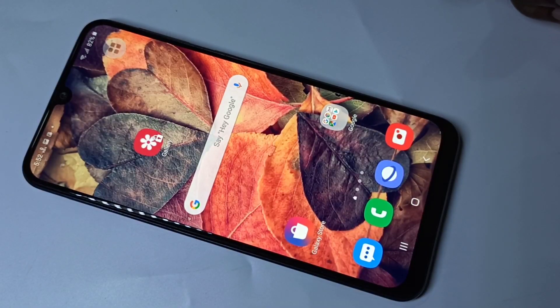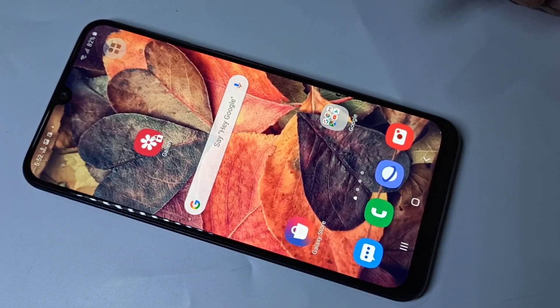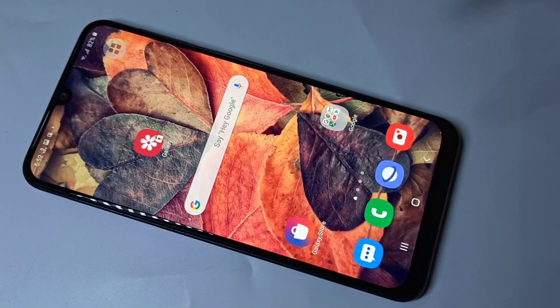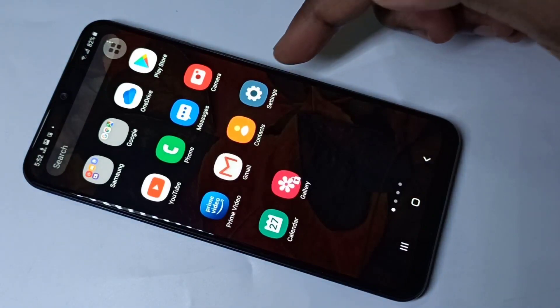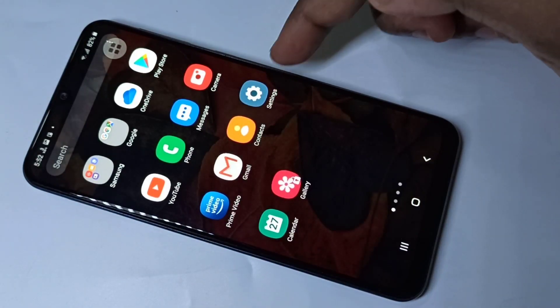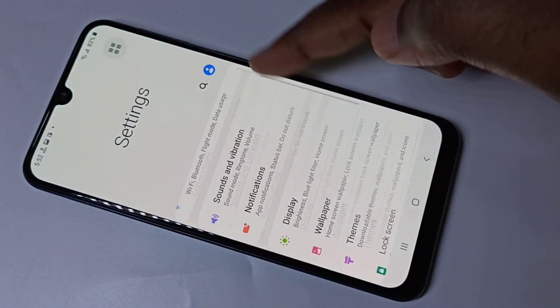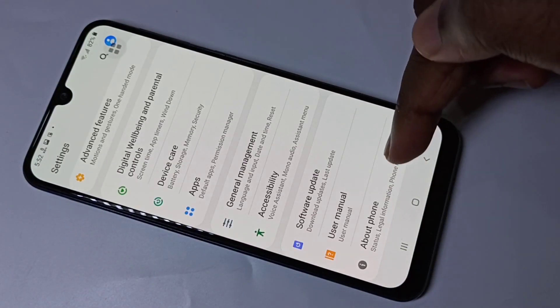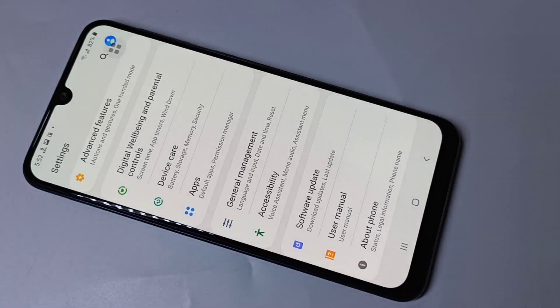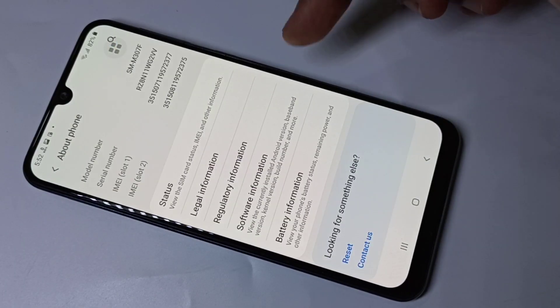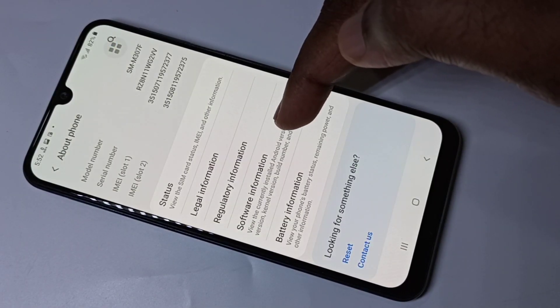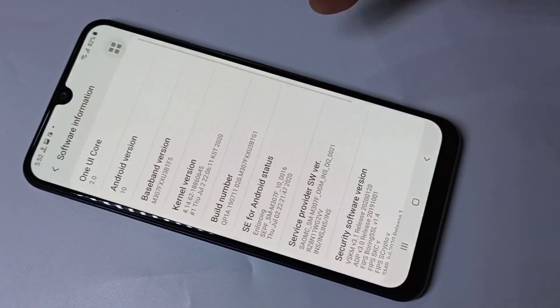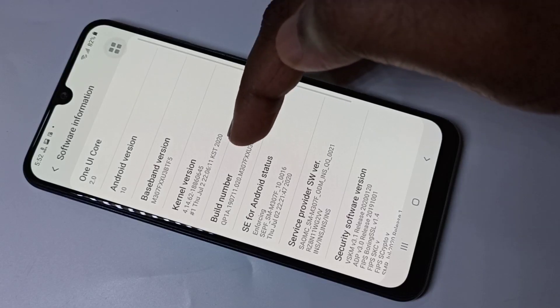Hi friends, this video shows how to stop or close background running apps. Go to Settings, then scroll down and tap on About Phone, then tap on Software Information.